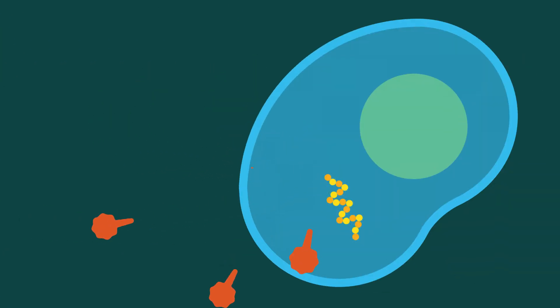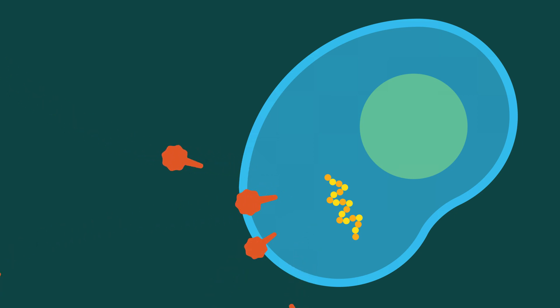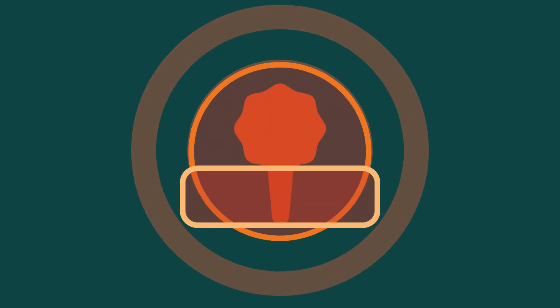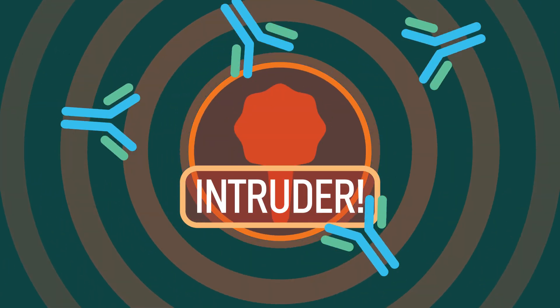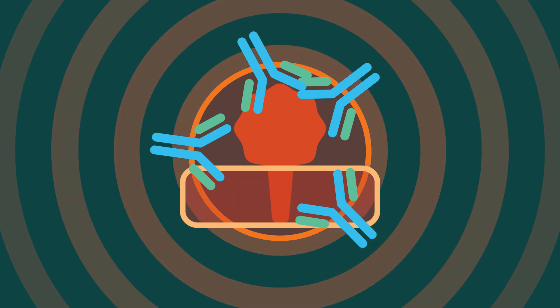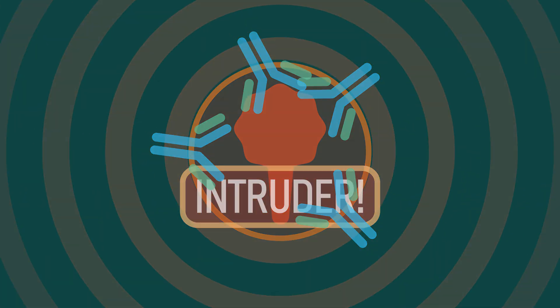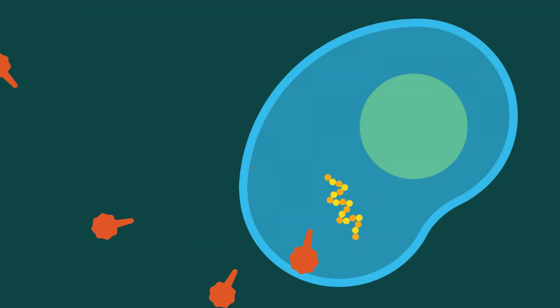And once there, the RNA carries the instructions for our cells to make the spike protein. So our cells take it up and make spike protein, which activates our immune system and leads to the production of antibodies. RNA from the vaccine cannot change our DNA.